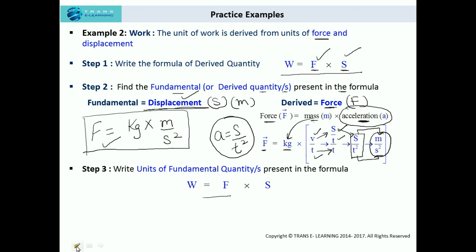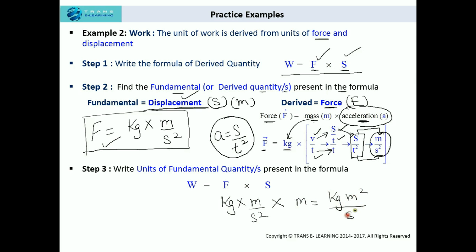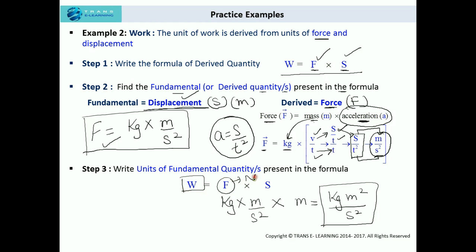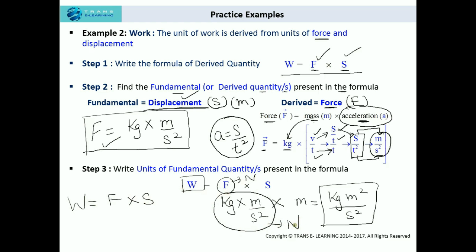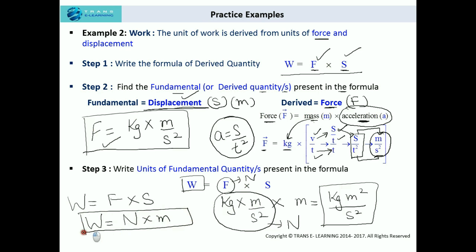Let's substitute: force is kg times meter per second squared, and displacement is meter. So the unit of work comes out to be kg meter squared per second squared. This is the unit of work in terms of base units. If you want to write the unit of work using the special unit of force, which is Newton, then work equals force into displacement, where force is Newton. So work comes out to be Newton meter. So the unit of work can be written as Newton meter, or in base units as kg meter squared per second squared.